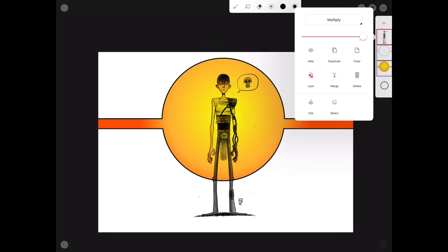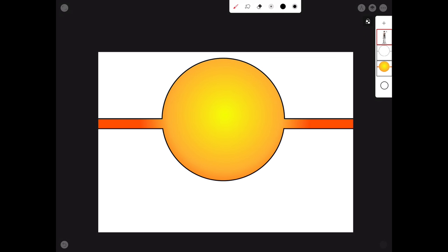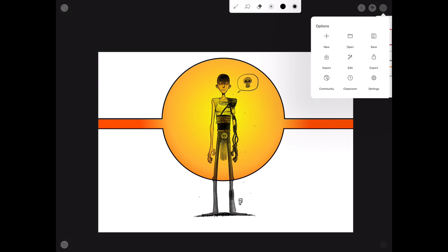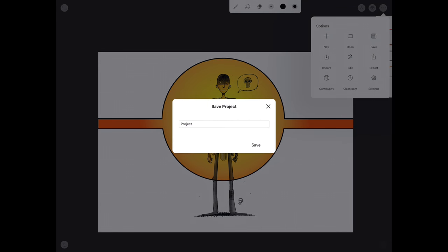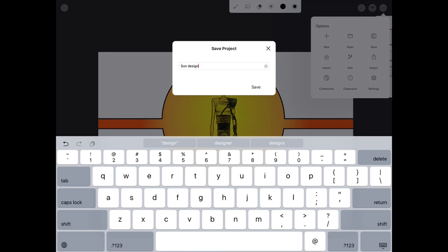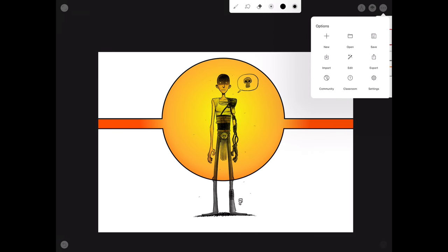We hit the check mark to submit the changes. If we turn off visibility for the imported image we can see our sun-like symbol with the lines running across it. That's a simple design, and now we're going to take this image and import it into Procreate. Before exporting, we want to save the image in Infinite Painter — let's call it something like 'sun design' — and tap Save so it's in our library if we ever want to come back and make adjustments.